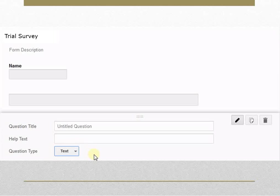Once you have added a question, you can change its type by selecting from the question type menu.